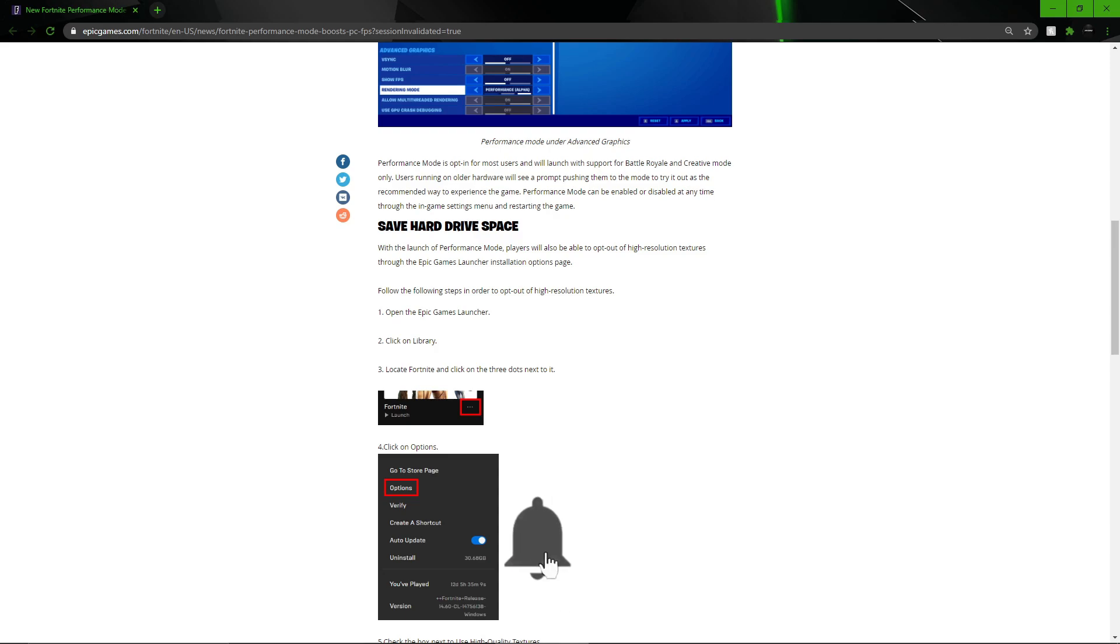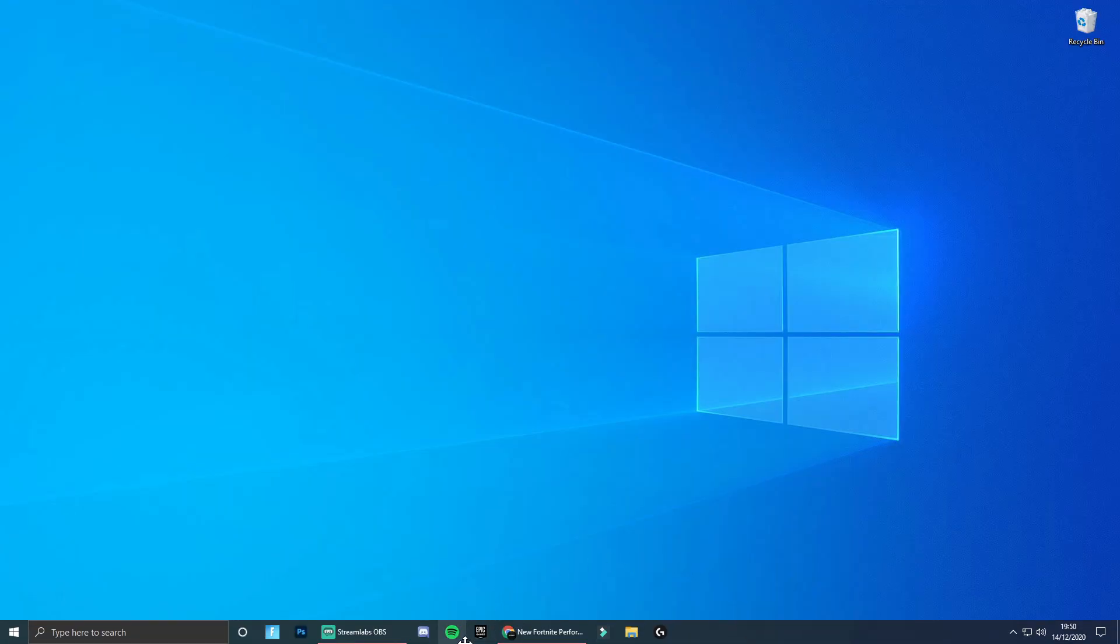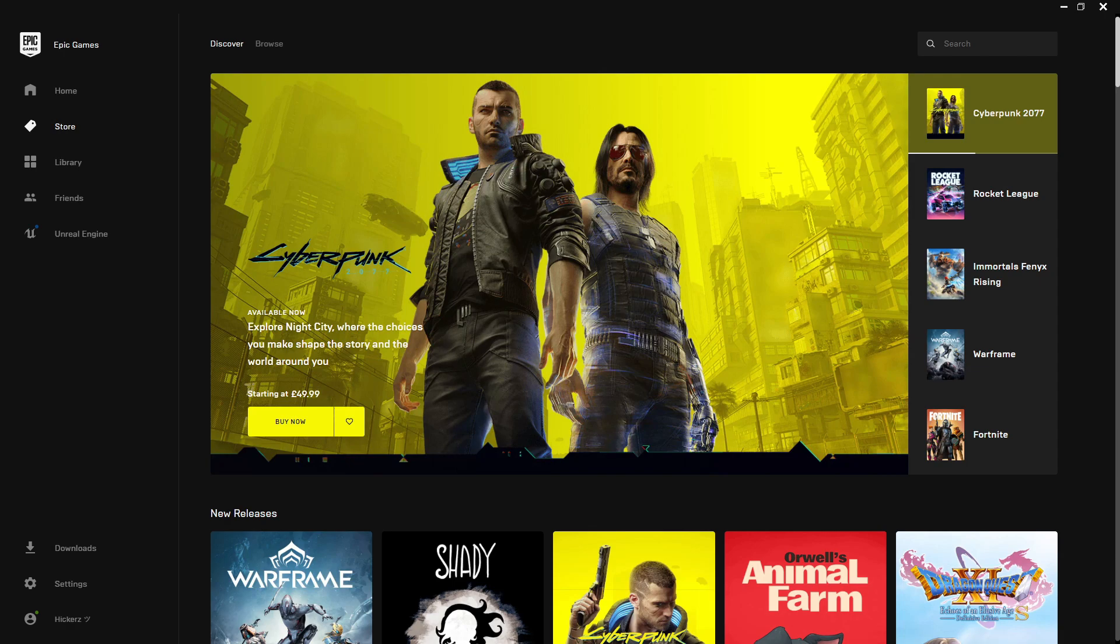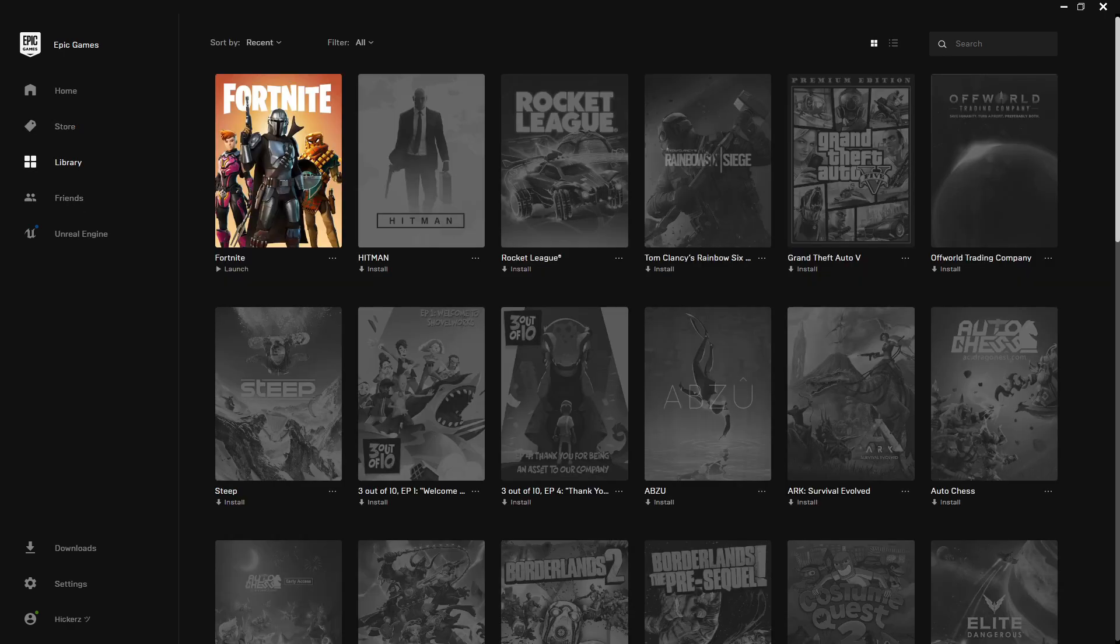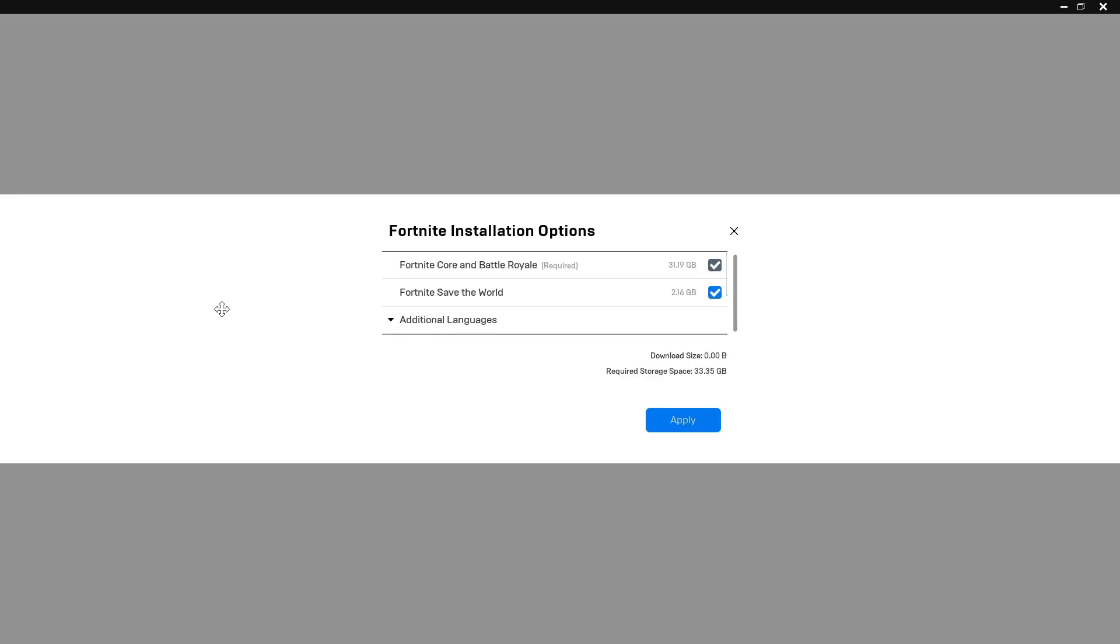Next I'll be showing you how to do this yourself. Obviously it comes out tomorrow but Epic have helpfully shown us how to do this. The first thing you need to do on your desktop is go to the Epic Games launcher. Once you've opened it, go down to your library.